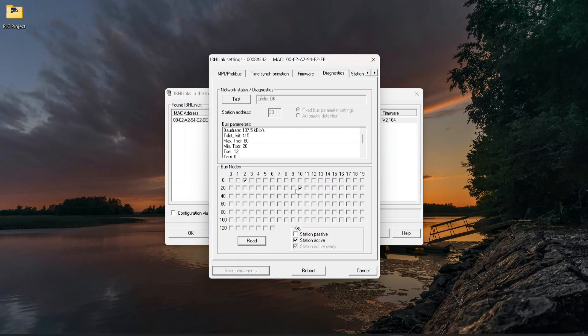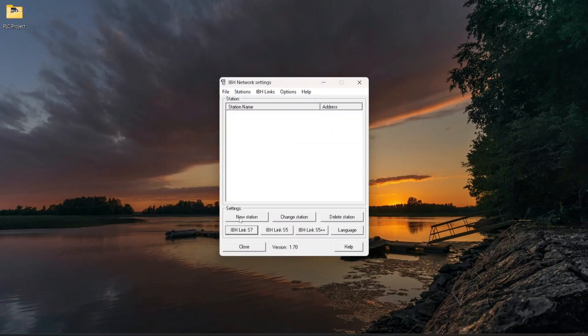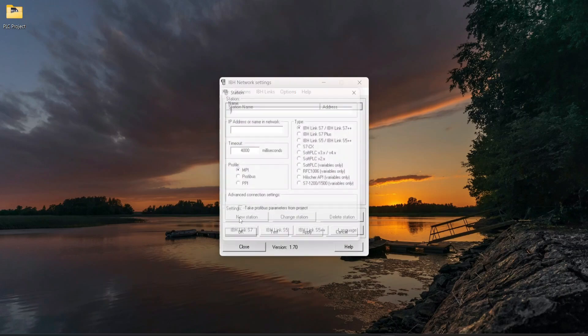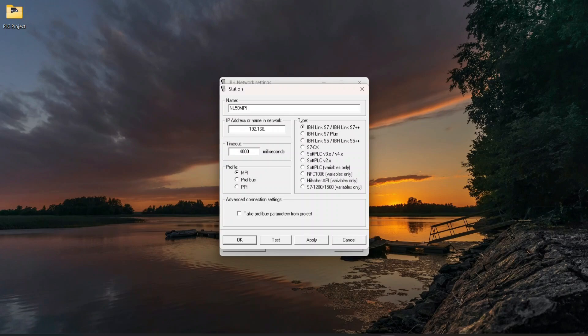As we set an own device address in the previous step, for the Set PG/PC interface, click on New Station, define the name, and put the IP address of Netlink MPI Gateway which we defined earlier.